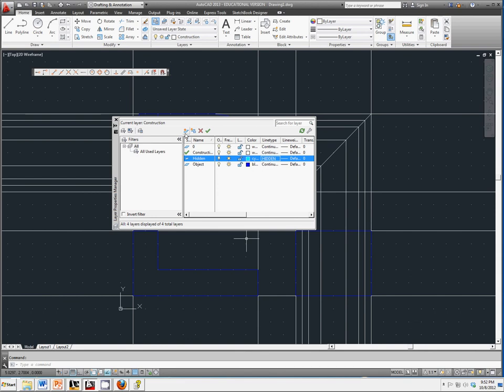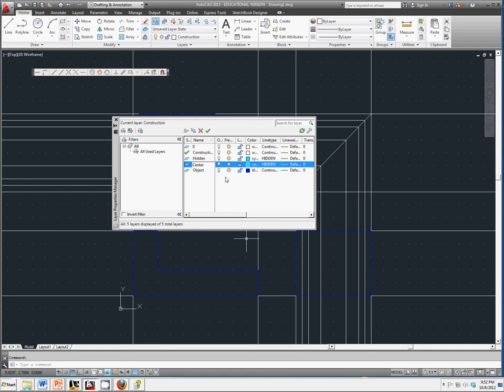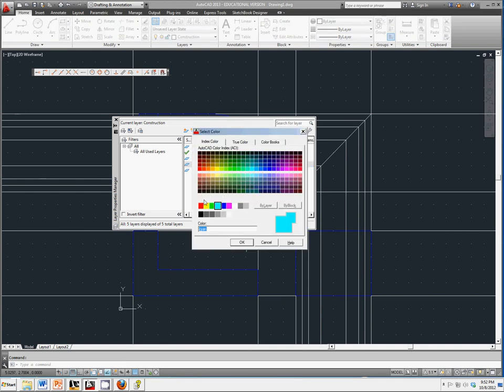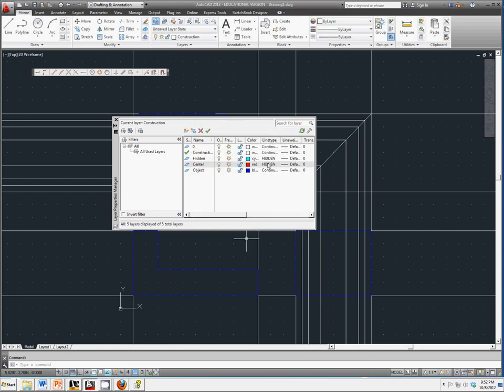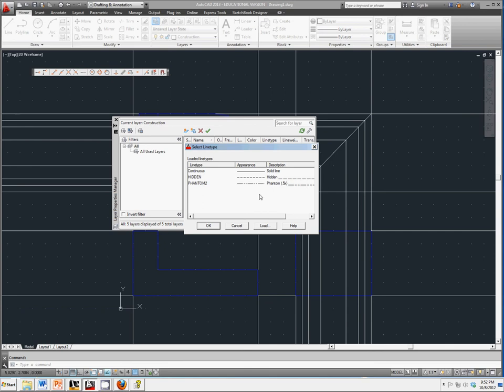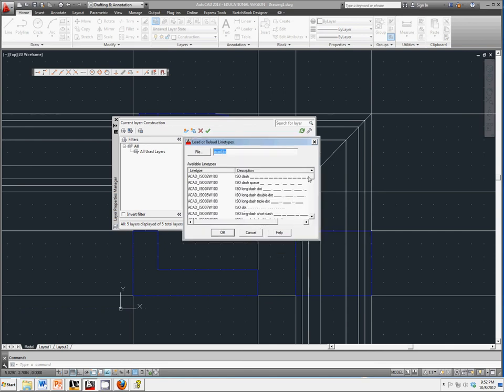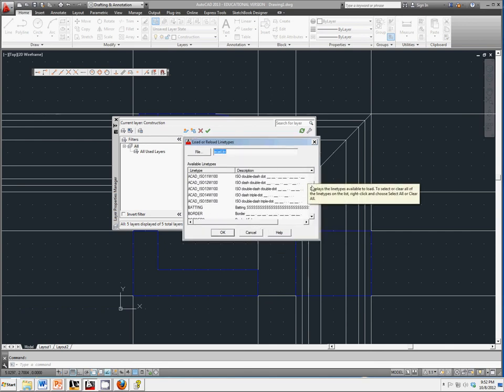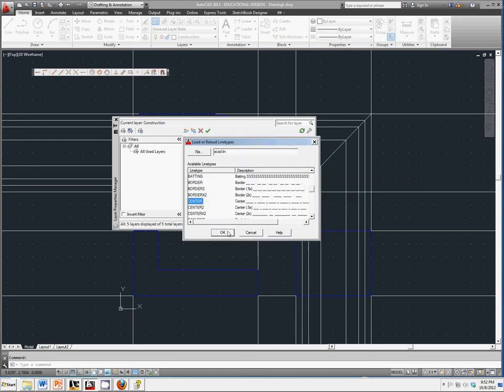Set that as the line that you want. And we'll make one more new one. We'll call this Center. Center lines define the centers of objects. We'll make it red so it's nice and easy to see. And we'll change the line type. Again, we have to load this. And we'll just use a regular center line.